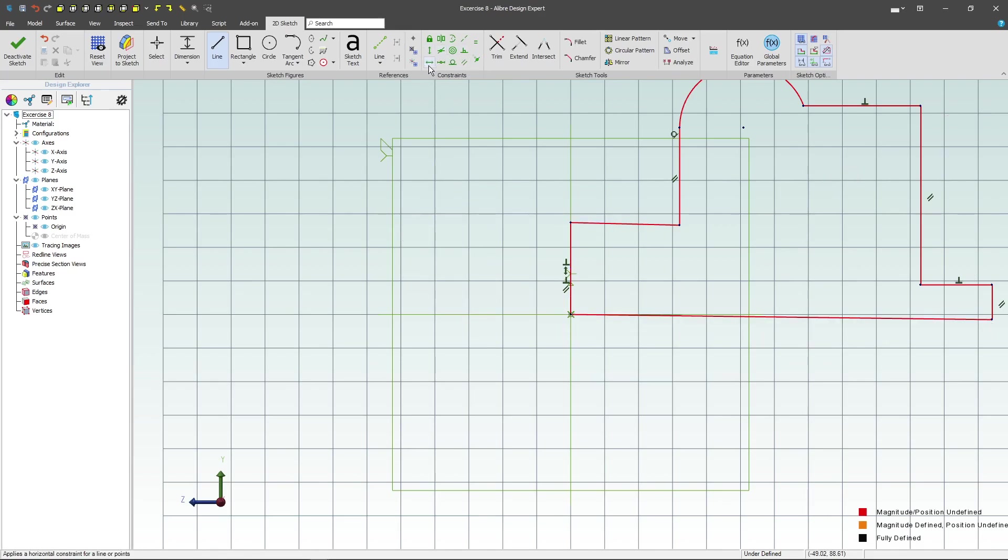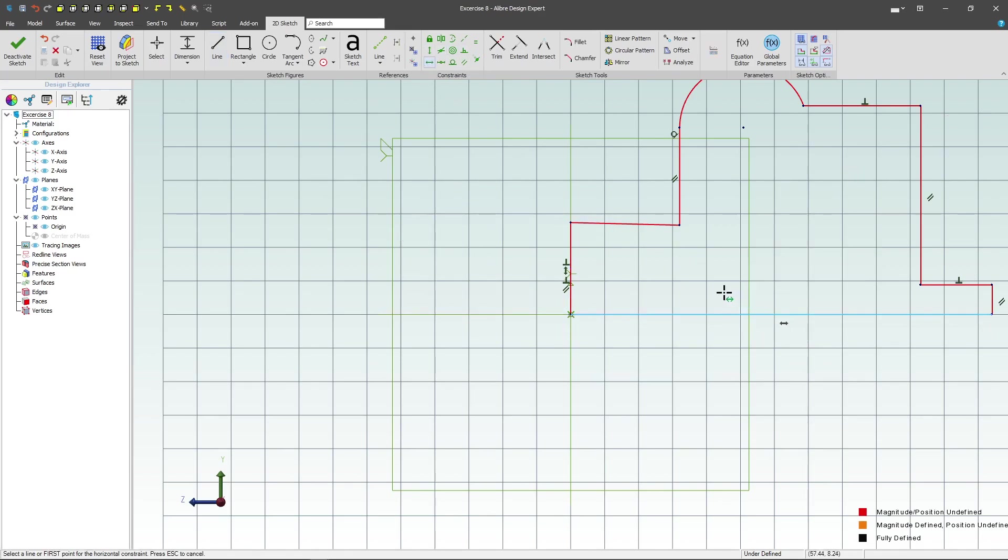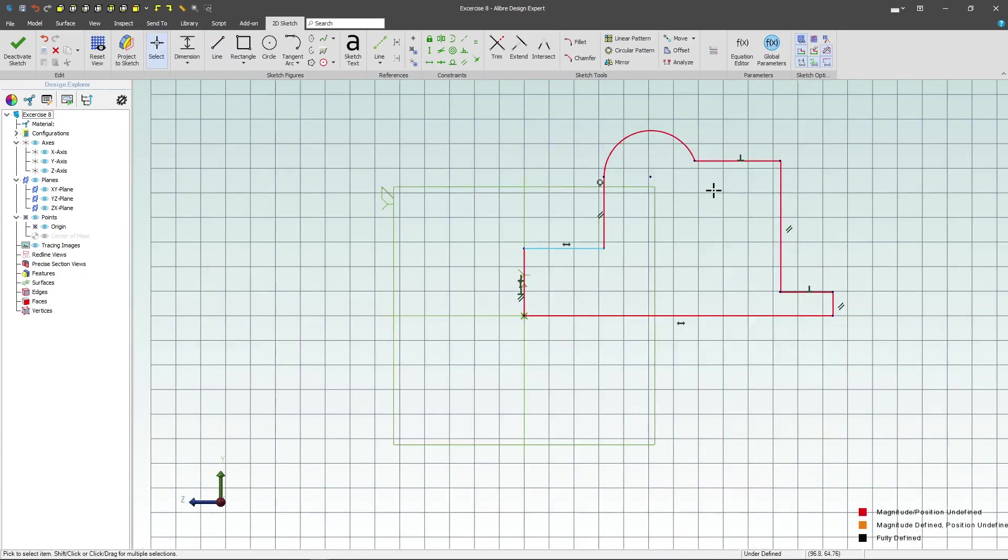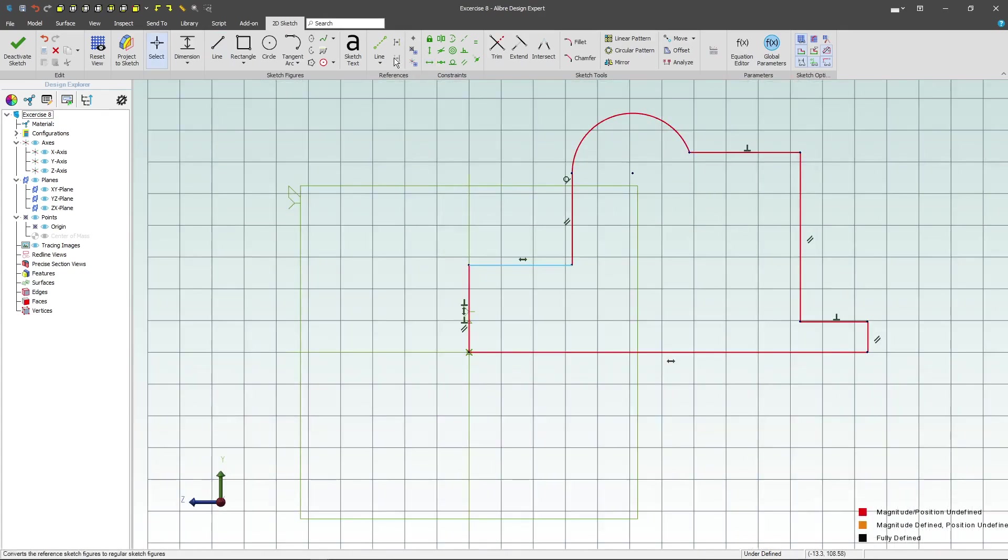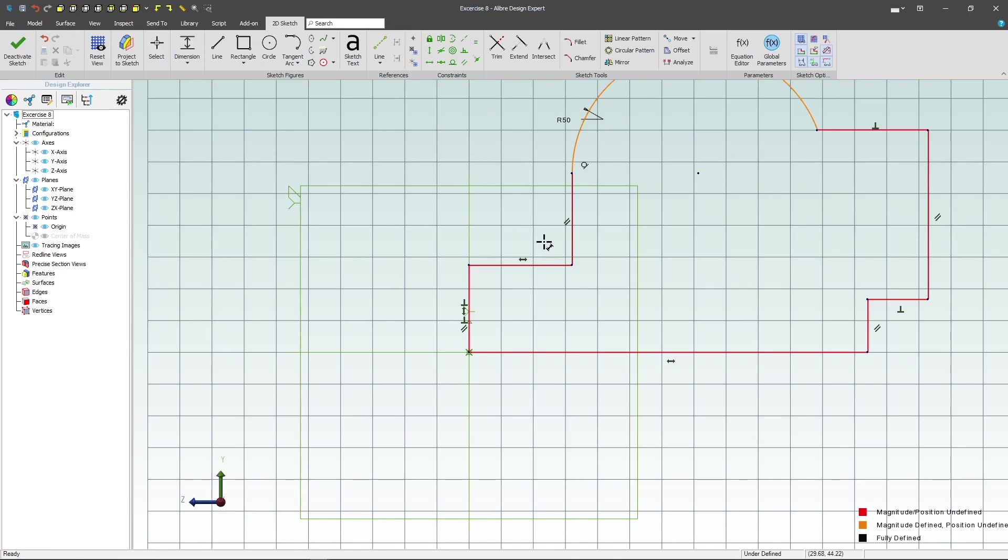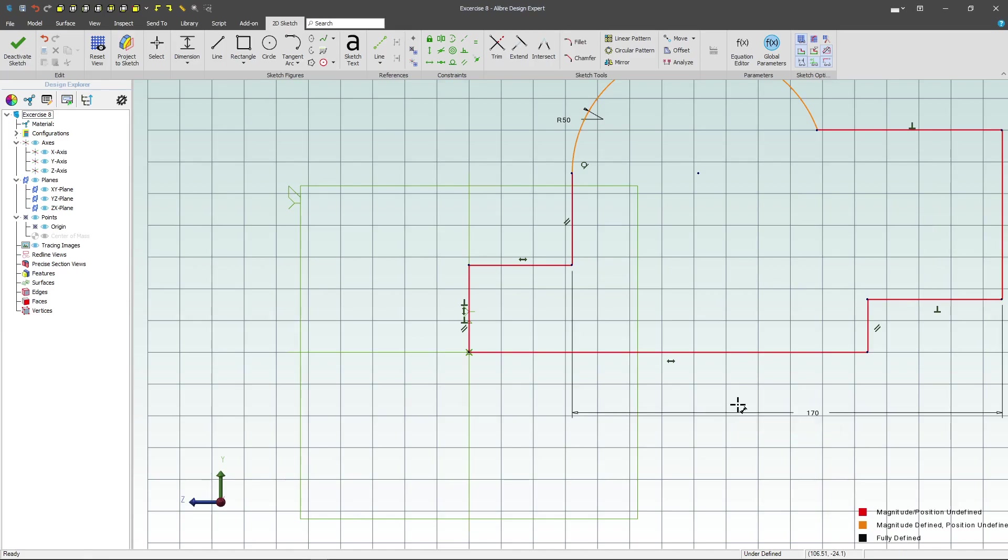From here I'll add a horizontal on my last line and horizontal here, and we should be ready to dimension. We'll give this a radius of 50. I would like from here to here to be 170.